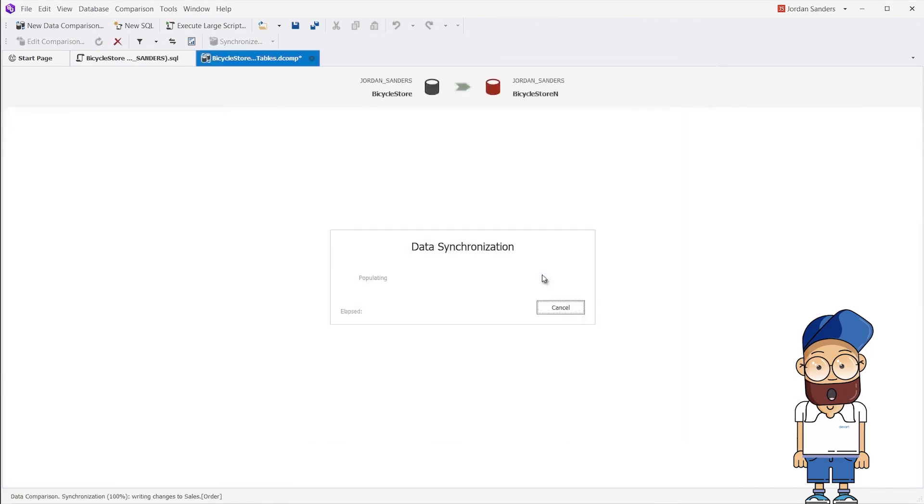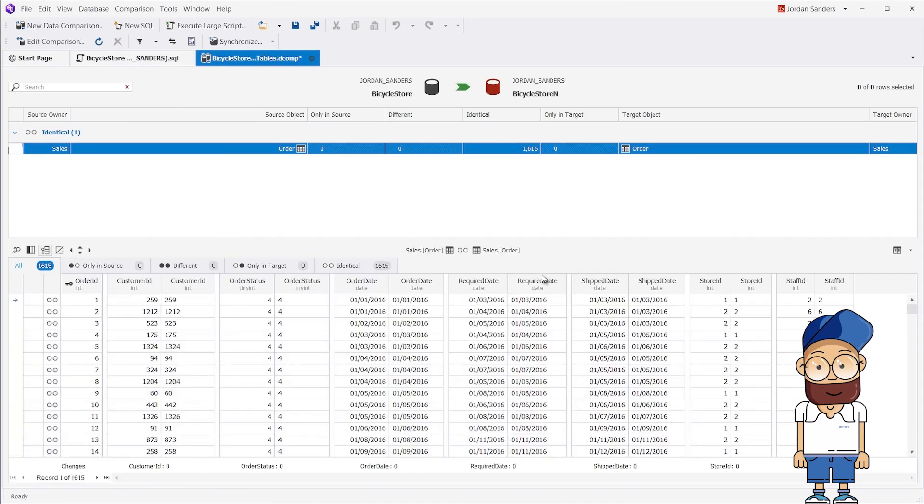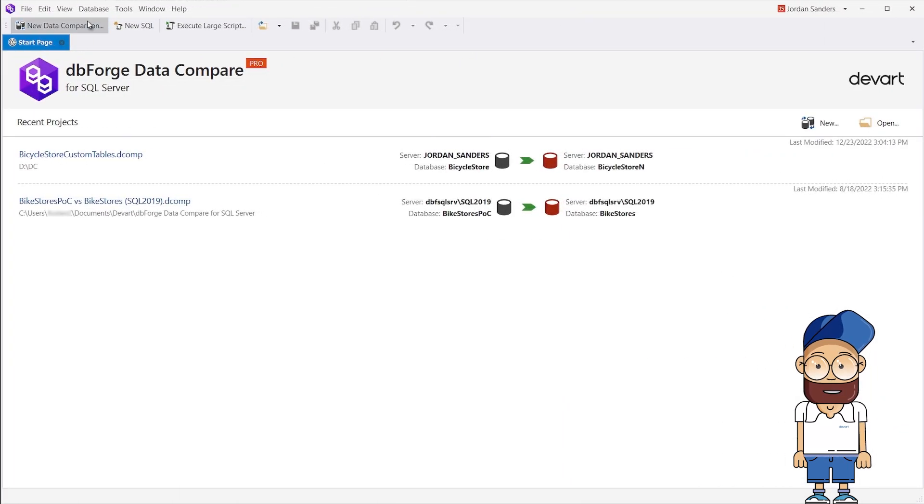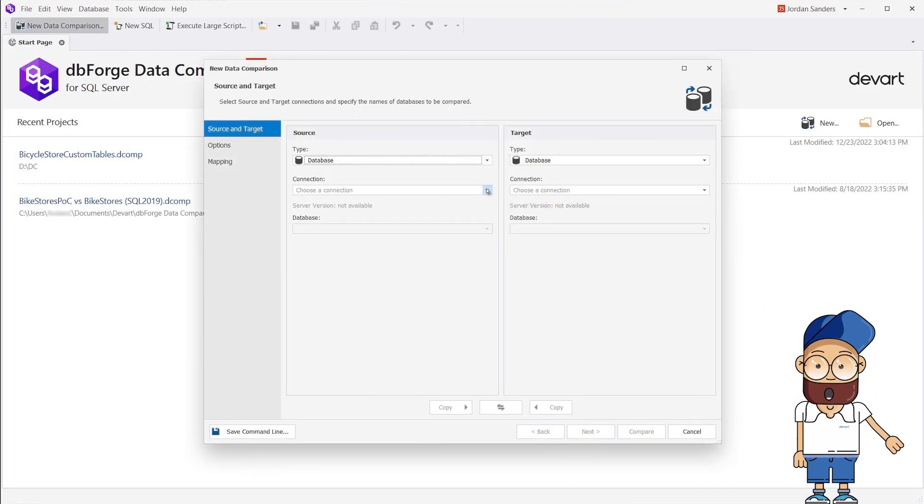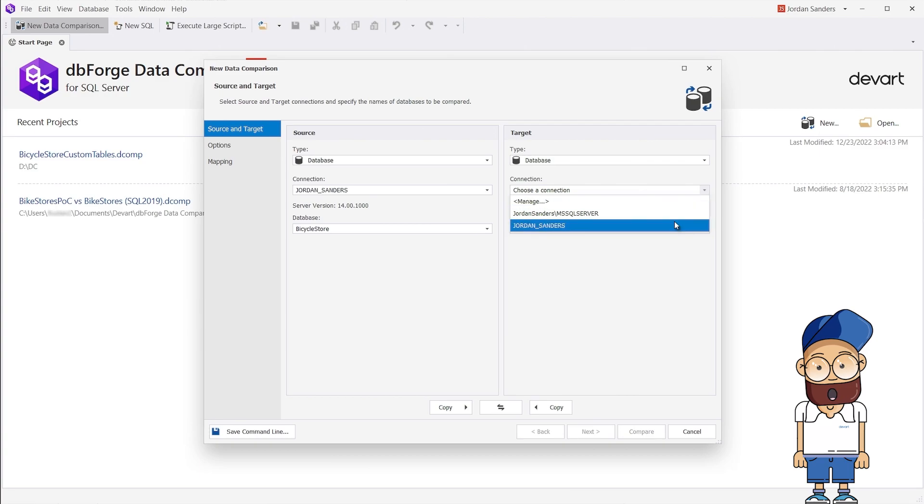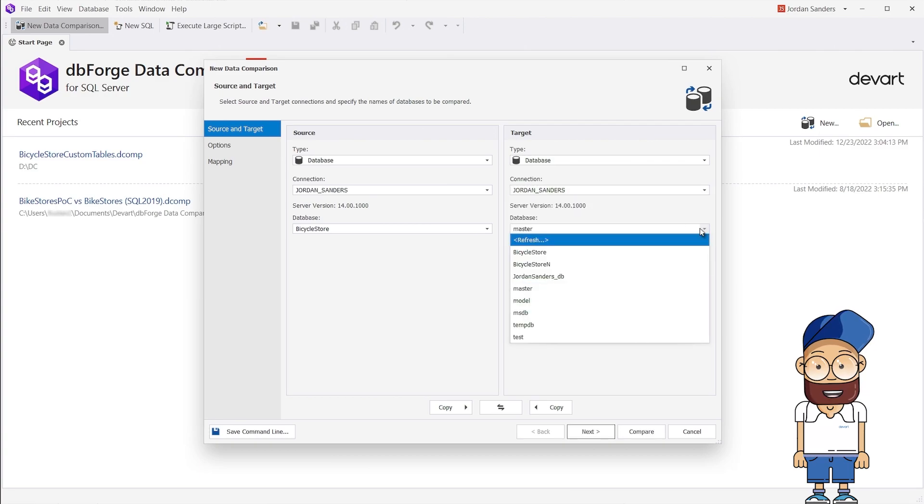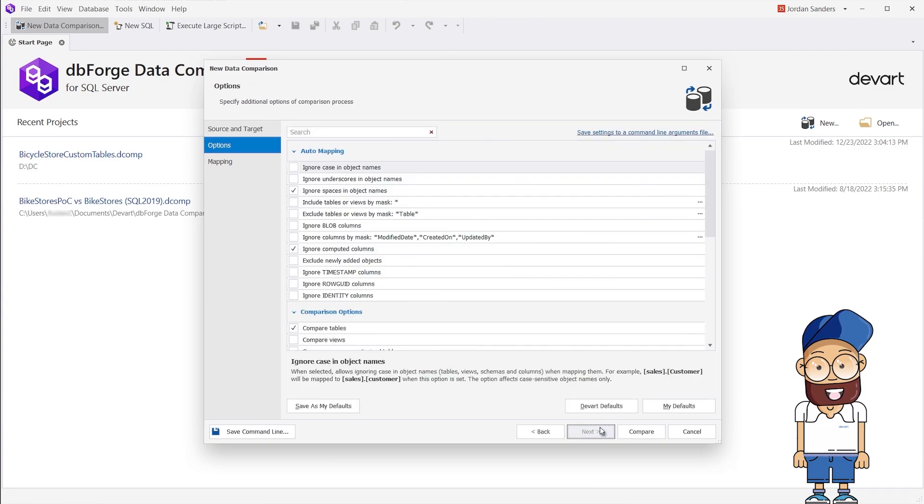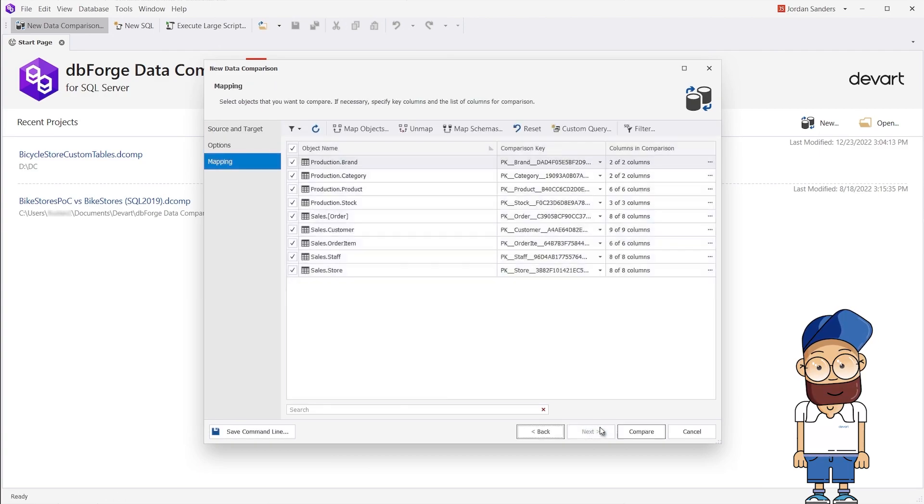As you can see, the data in both source and target are equal after the synchronization. Data Compare for SQL Server allows you to create a comparison condition for a particular data in one or more columns by defining it in the WHERE filter.